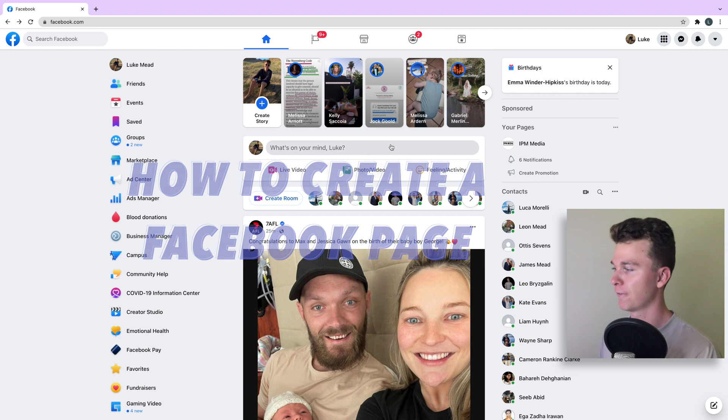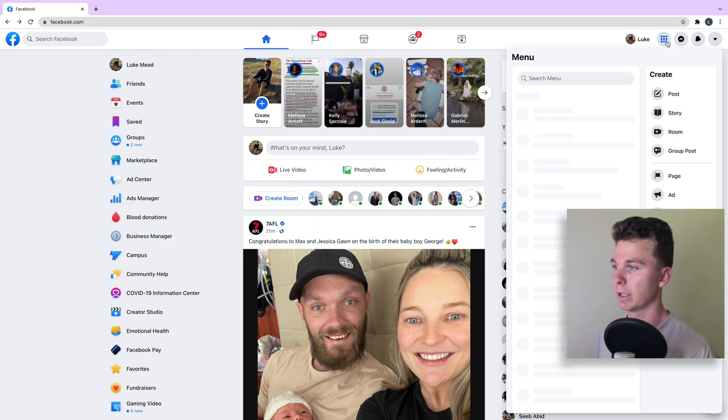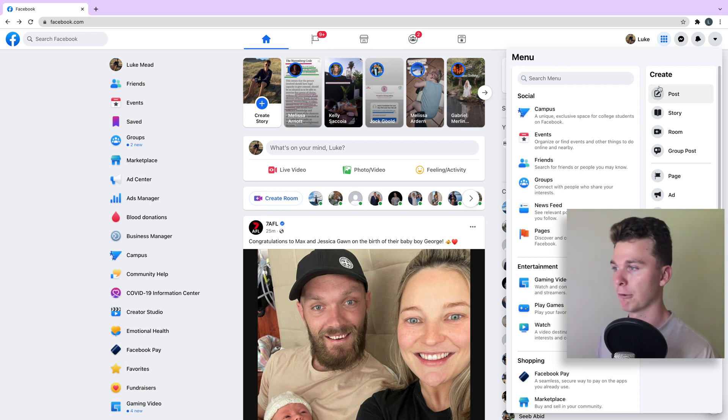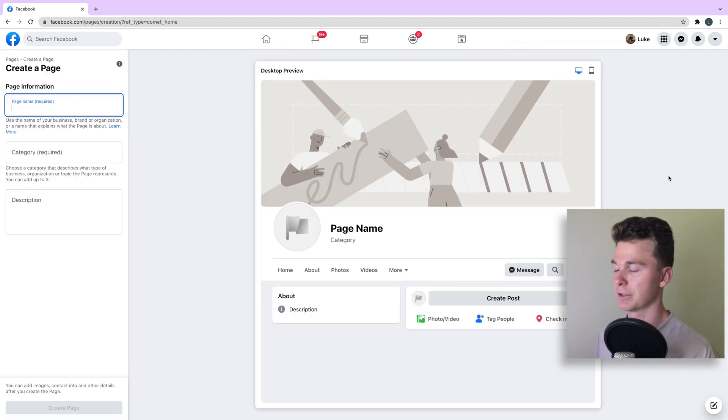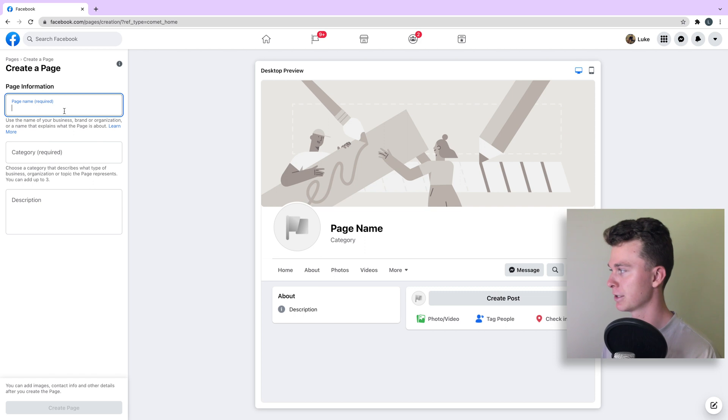Here I am on my Facebook account. We're going to head to the menu in the top right, all the dots, and we're going to scroll down till we see create. Then we're looking for the word page. This is going to let us create a new Facebook page and you can see it pops up the interface.